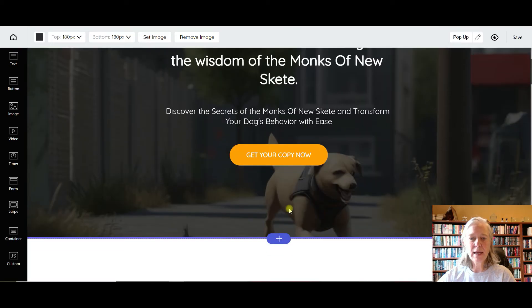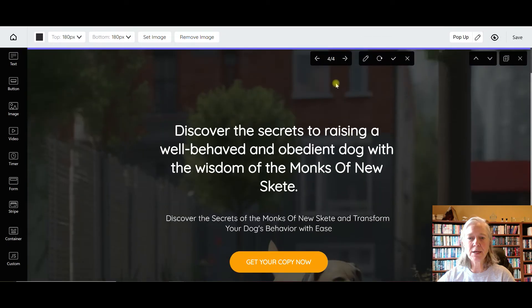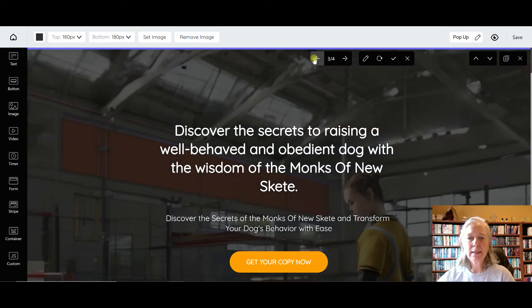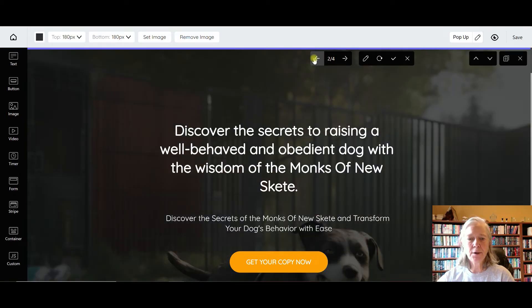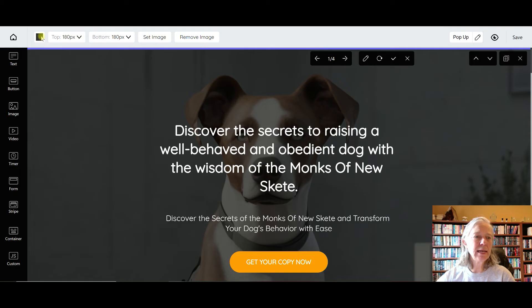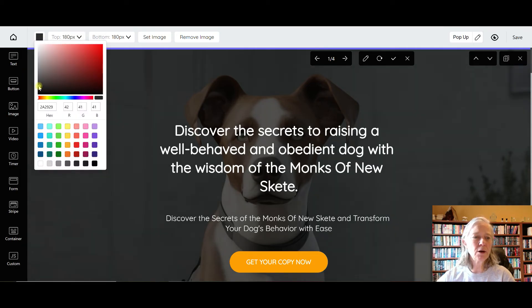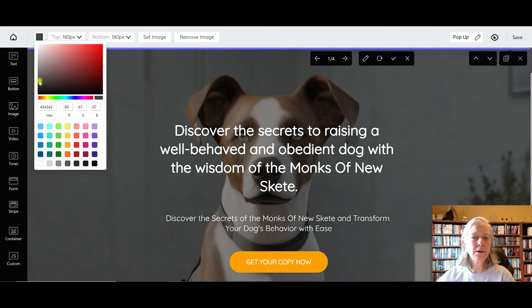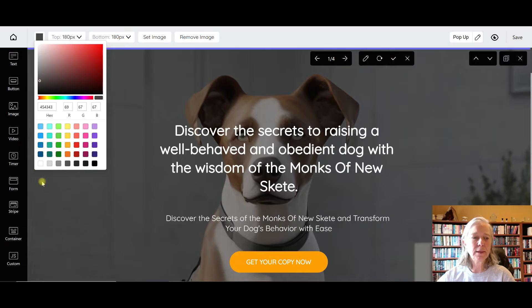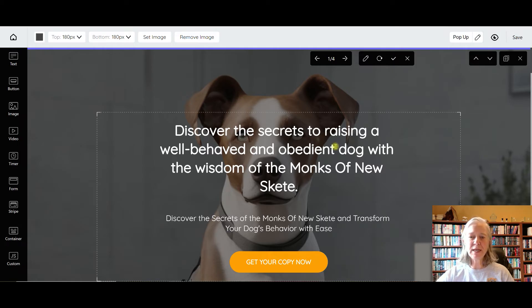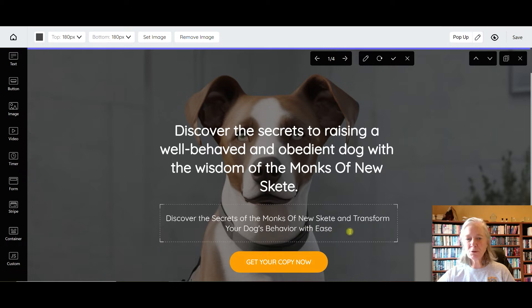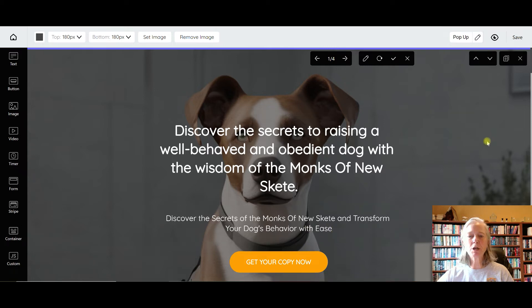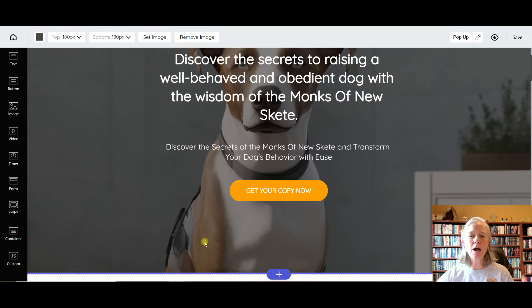And again, shows the dog down here. So I kind of like - let's go back here - I kind of like this first one. Let's go a little bit lighter, it's a little bit dark for me. There we go, perfect. So 'Discover the secrets of raising a well-behaved and obedient dog with the wisdom of the Monks of New Skete. Get your copy now.'